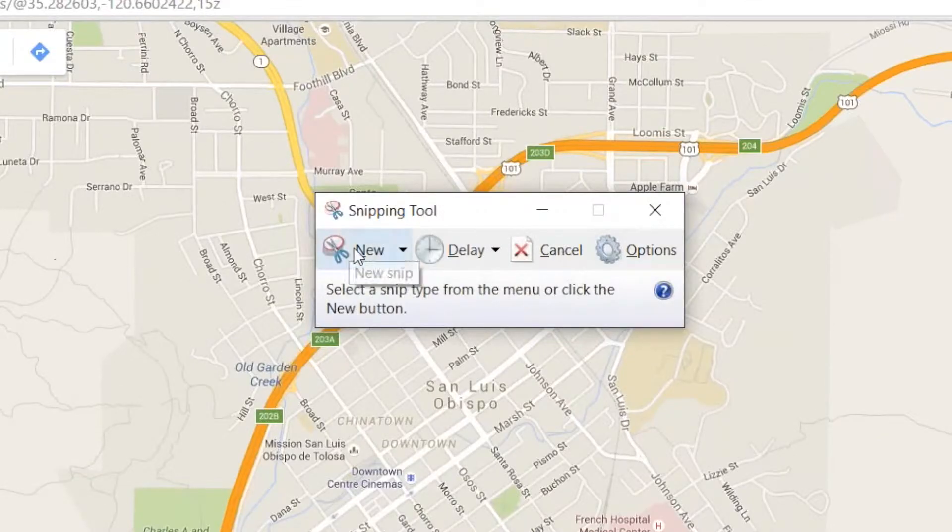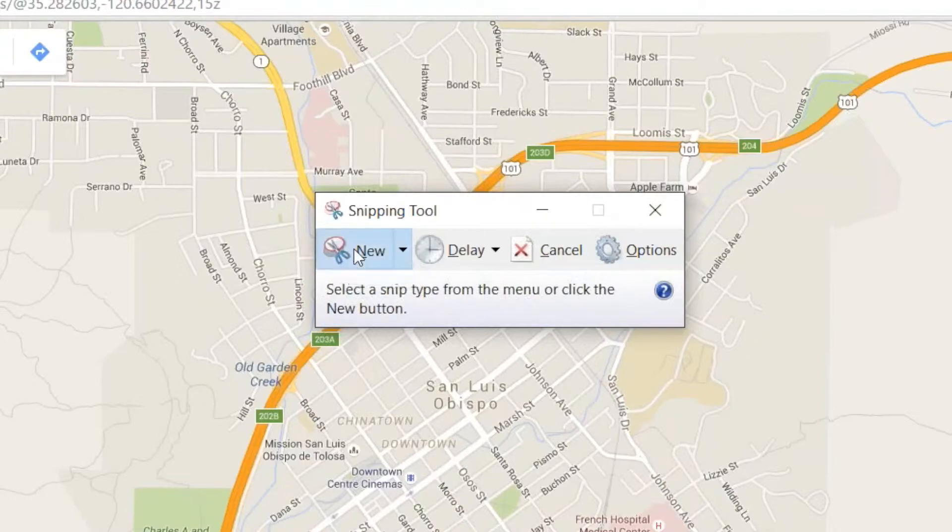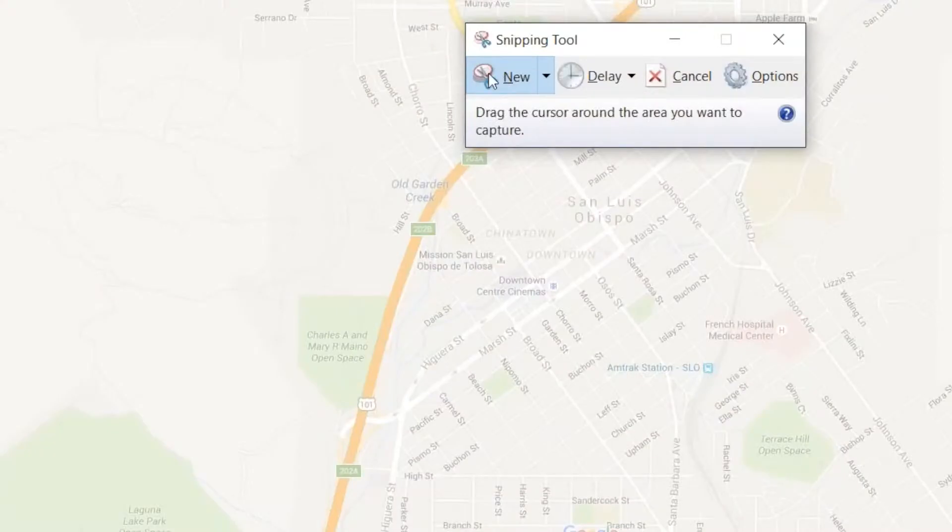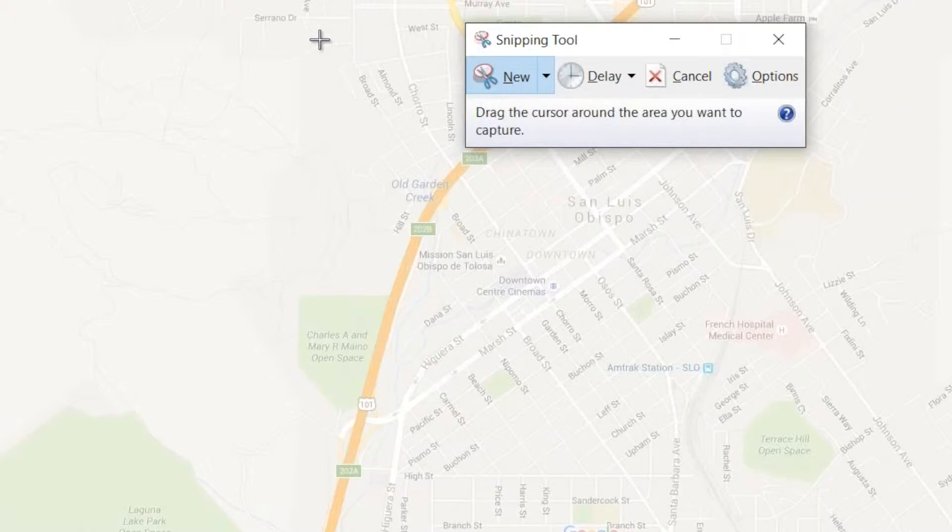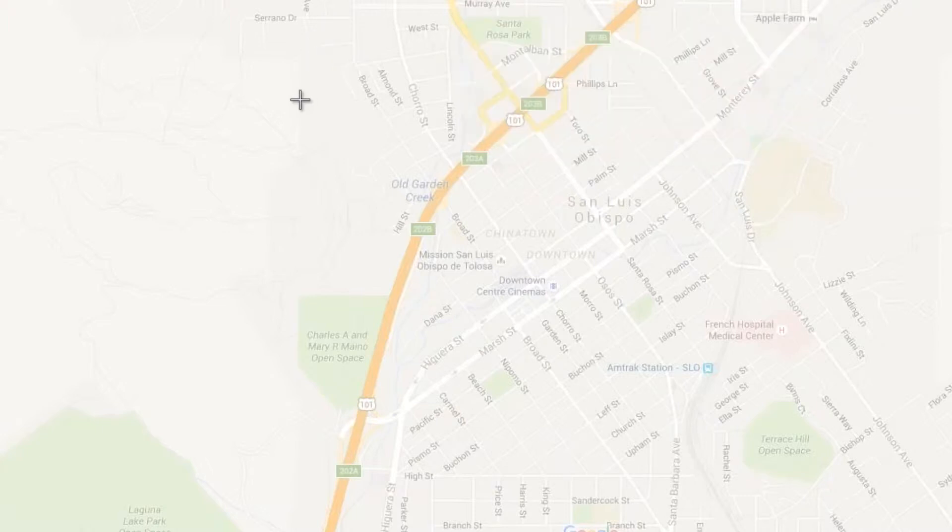And then I say yes, I want to take a new snip, so I click on that, and now the background's grayed out and I have this cursor that lets me make a square around what I want to capture.